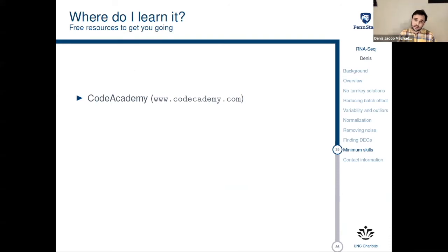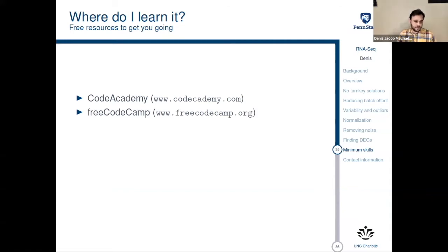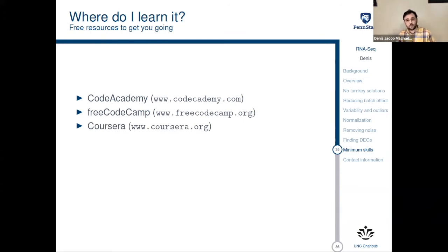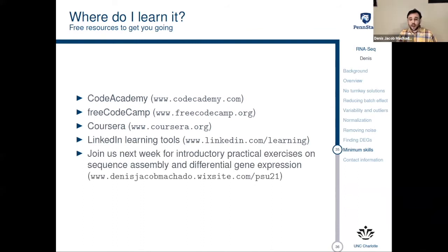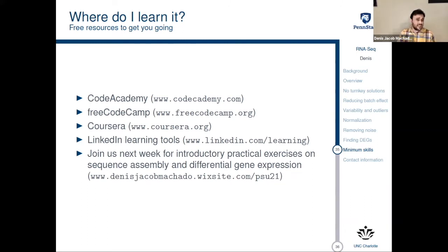Where can you start learning? You can go to Code Academy — it's free and you can take courses there. I also frequently recommend Free Code Camp, where you can even get certificates. You can take classes on Coursera — there are paid courses but also a lot of very good free things. LinkedIn Learning also includes a lot of Python courses. And you can join us next week — go to my website at www.denisjacobemachado.wixsite.com/PSU. It's a long website because it's free. From there you will find this slide deck, all the references I am suggesting you read, and information about what we are going to do next week.